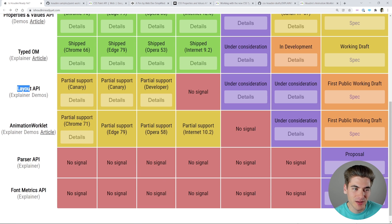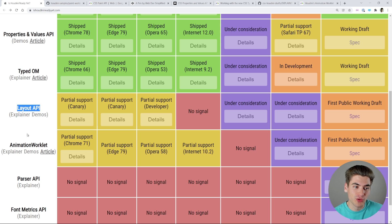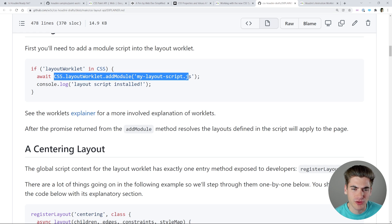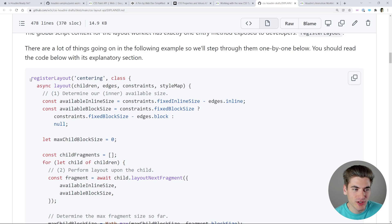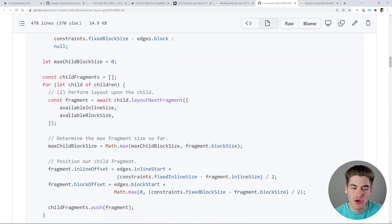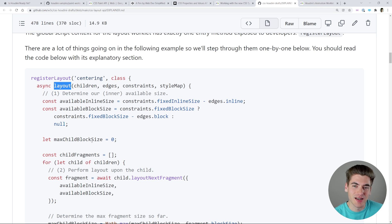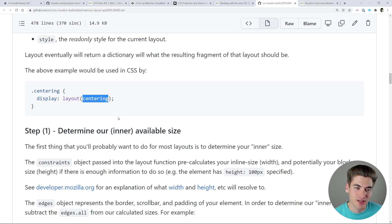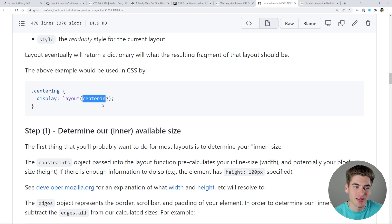The Layout API is by far the coolest unimplemented feature because it essentially allows you to implement Flexbox or grid before they even become a standard. Similar to the Paint API, you add a new module with a name and define the script by calling registerLayout, passing it a name — for example centering — as a class with a layout function. That function determines how to lay out children inside a container. For example, you could create a masonry layout even though CSS doesn't have one natively. In CSS you just call layout() and pass the name, the same way you call paint() in the Paint API.